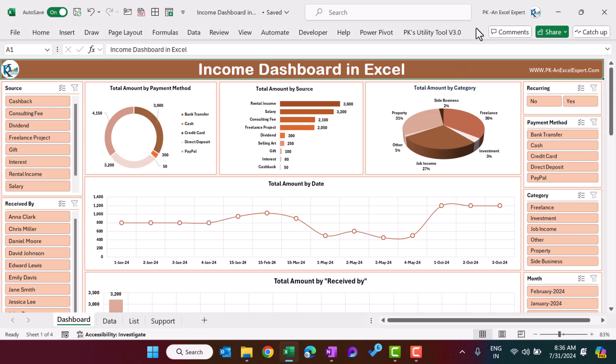Hello friends, welcome back. My name is PK. In this video you will learn how to create an income dashboard in Microsoft Excel. I have created this beautiful income dashboard in Microsoft Excel — you can use it for your personal use as well as for your business use. This is the dashboard page of this income dashboard.